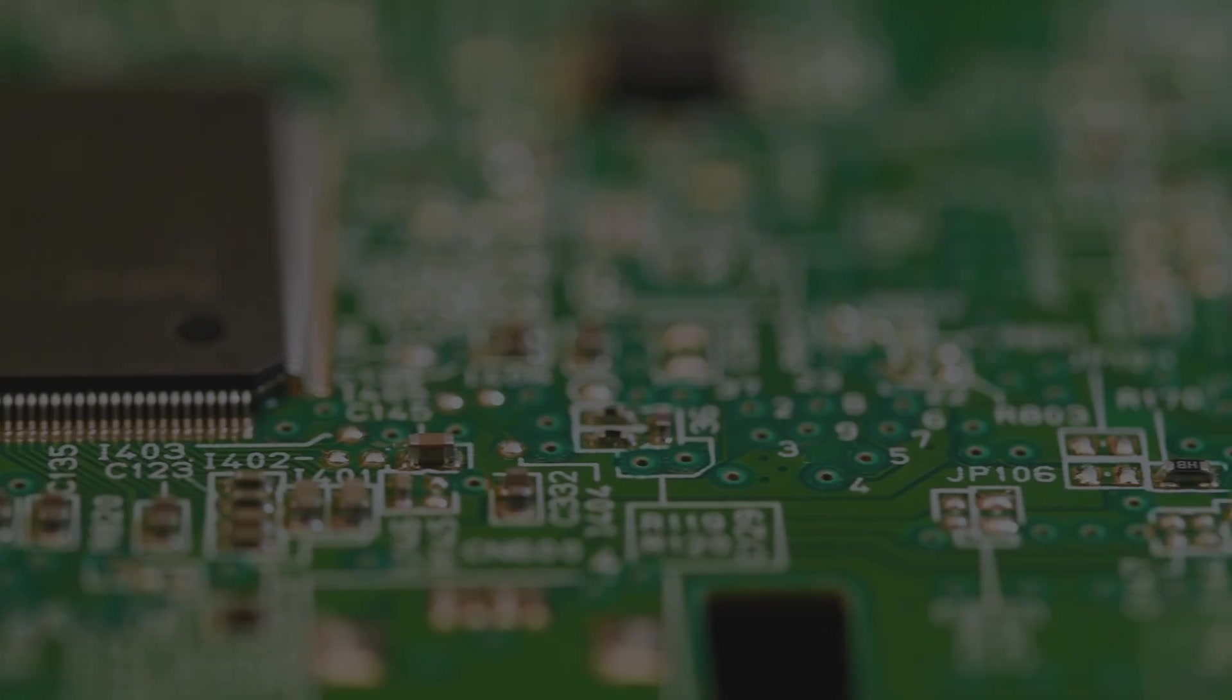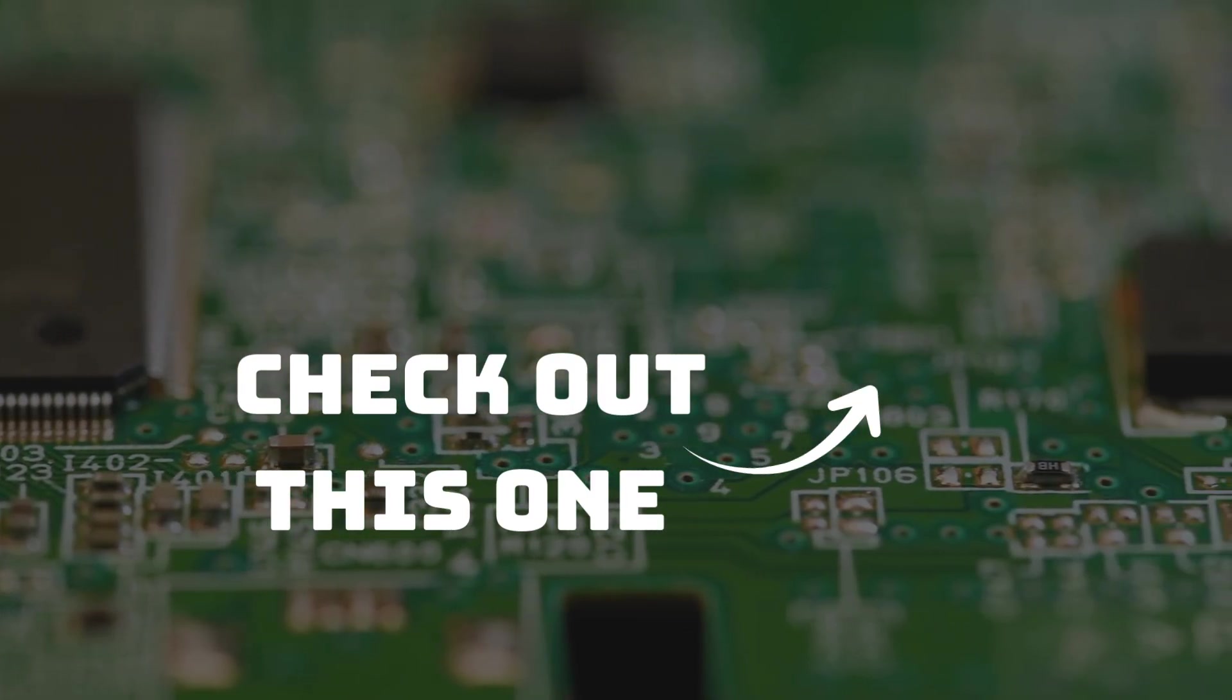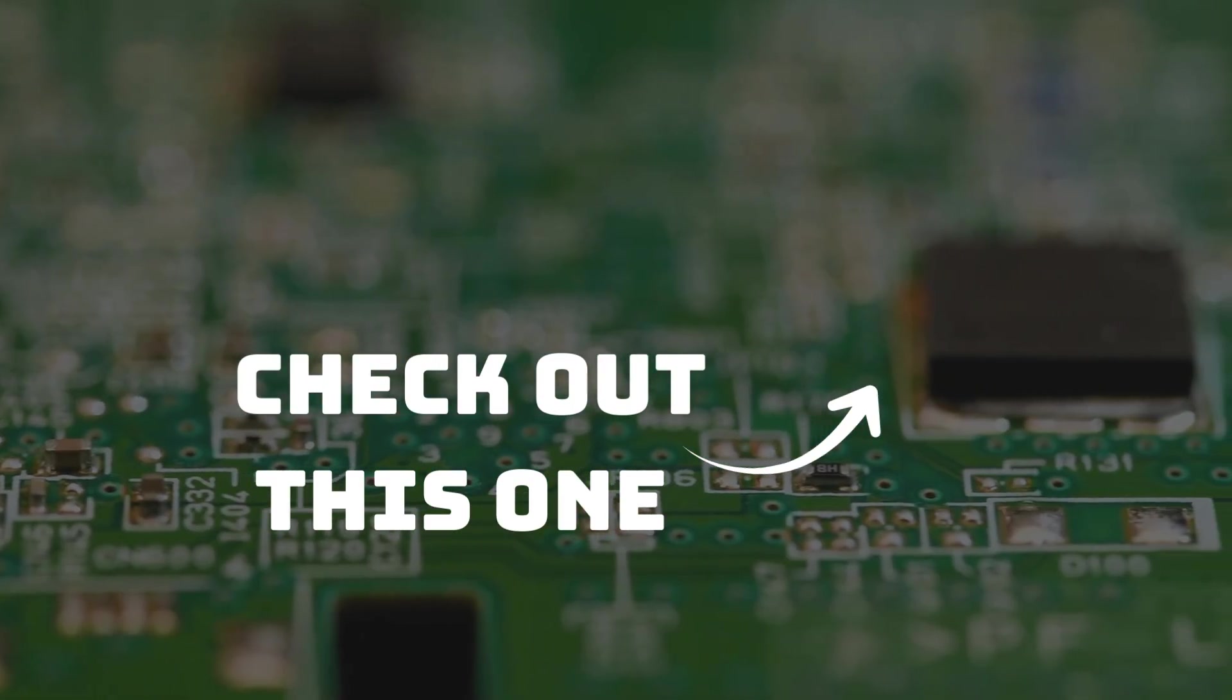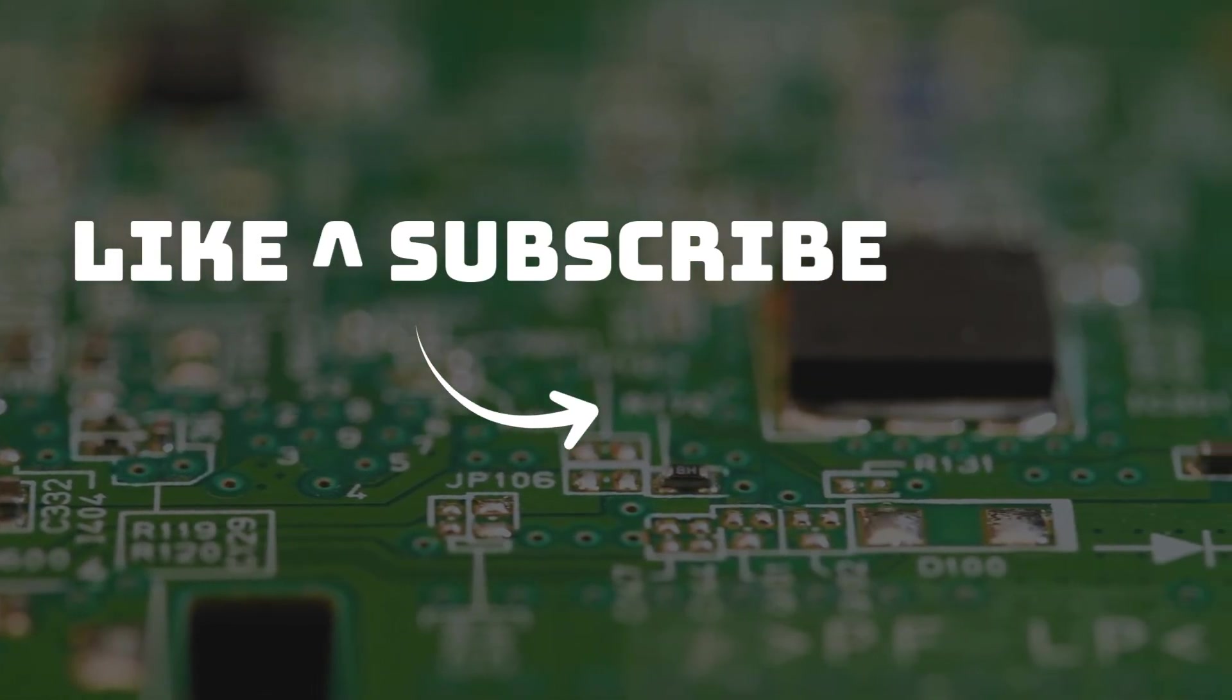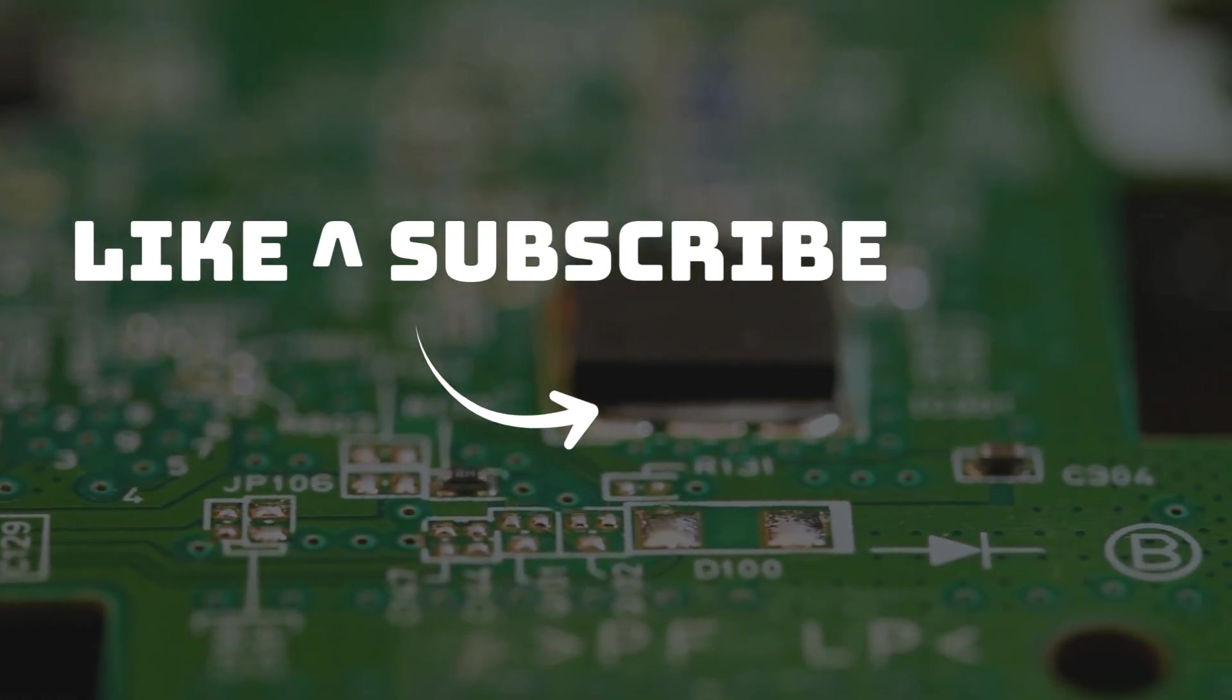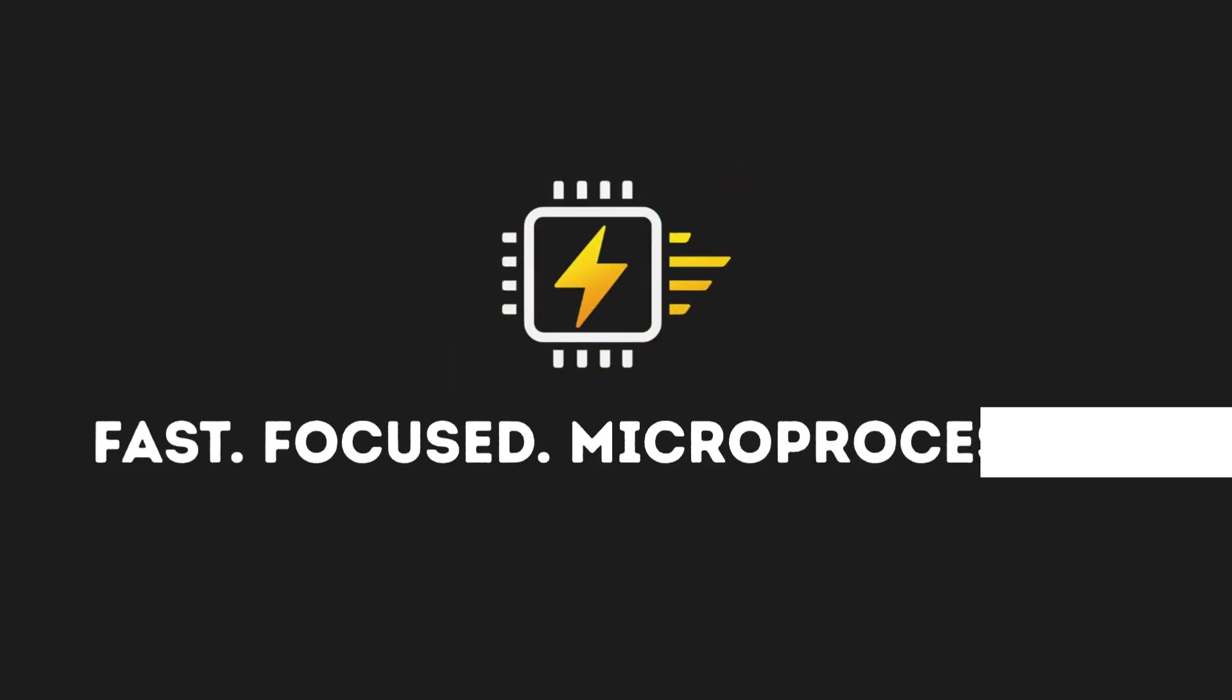That's all for today. Now that you know the basics about PCBs, check out this cool video I made about diodes. And if you like this content, don't forget to hit the like button and subscribe to the channel for the future videos. Thank you for watching and see you next time on Microprocessed.